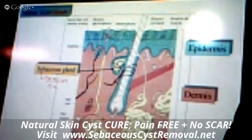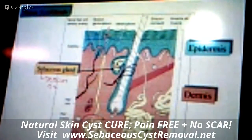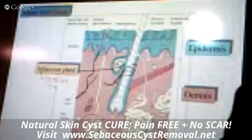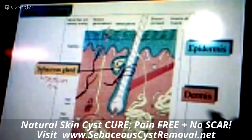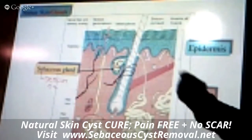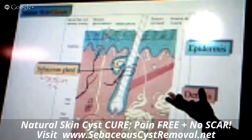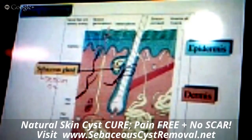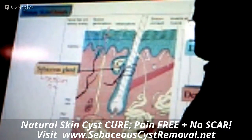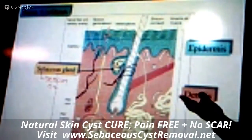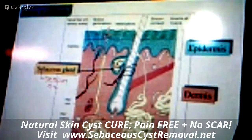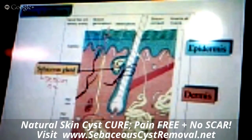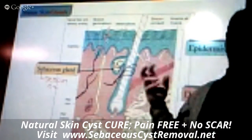They did a study years ago where they had a bunch of men shower, put on a brand new clean t-shirt, sleep in the t-shirt without any deodorants or colognes, then gathered those t-shirts and had women smell them to determine which was most attractive smelling. The women found the shirts attractive. The sweat releases certain chemical pheromones — basically sexual attractants — and this is what is released from apocrine sweat.